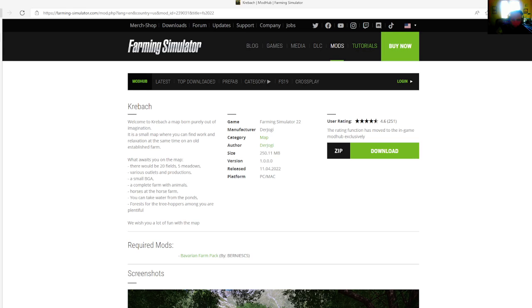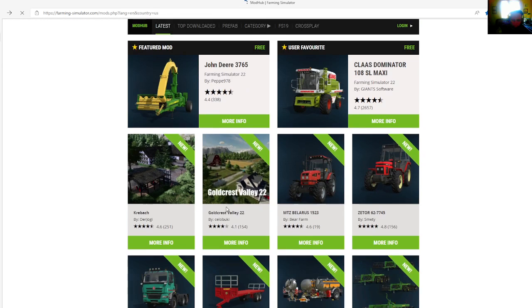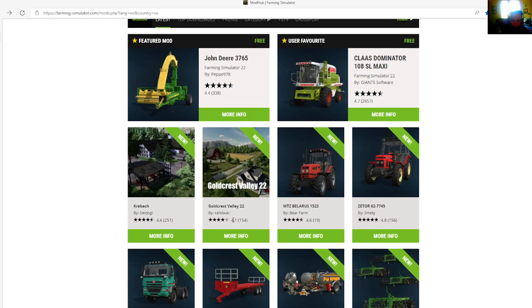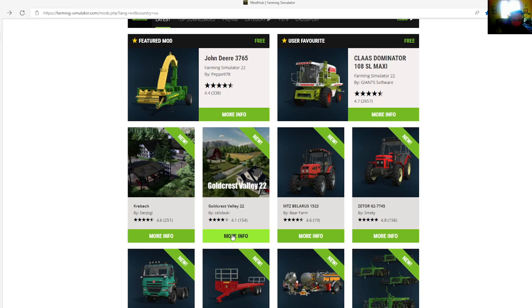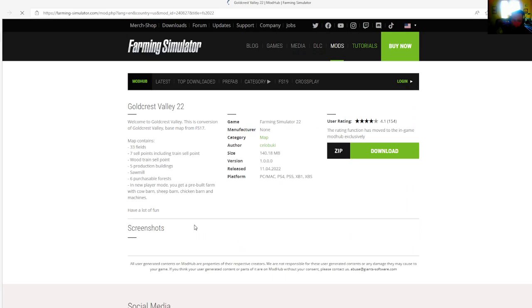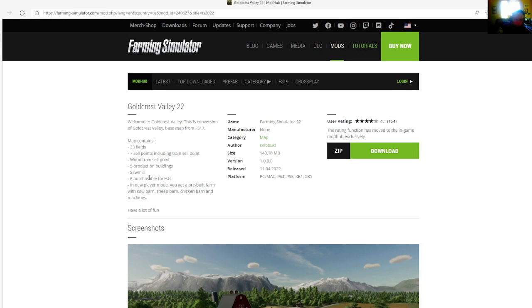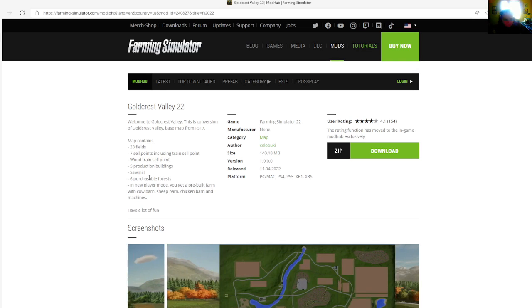The second map is a conversion from FS17 called Goldcrest Valley 22 by Seolubuki. This map is rated 4.1 stars with a user rating of 154. Welcome to Goldcrest Valley, a conversion of Goldcrest Valley base map from FS17.